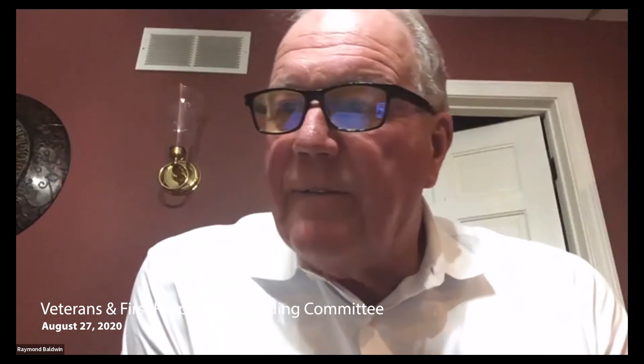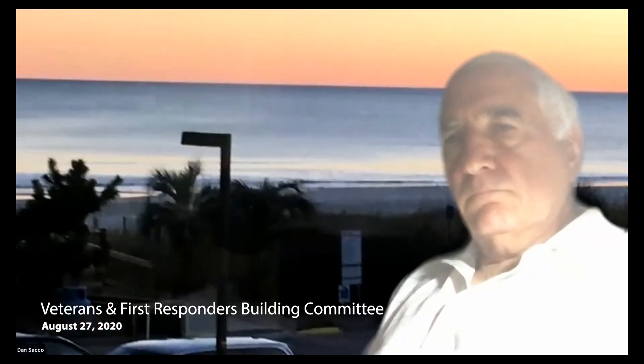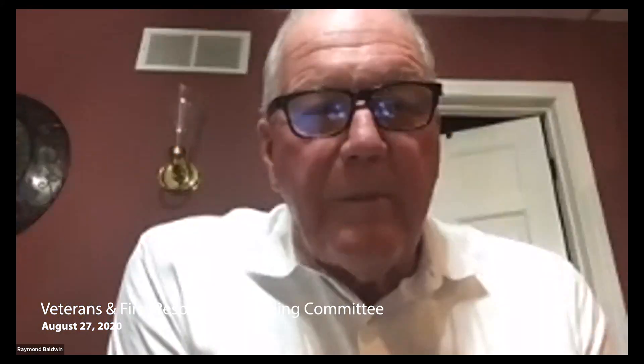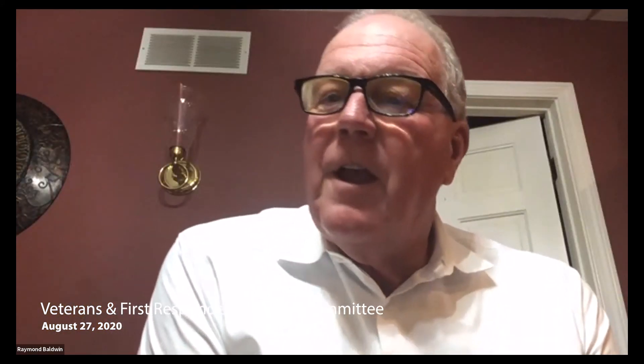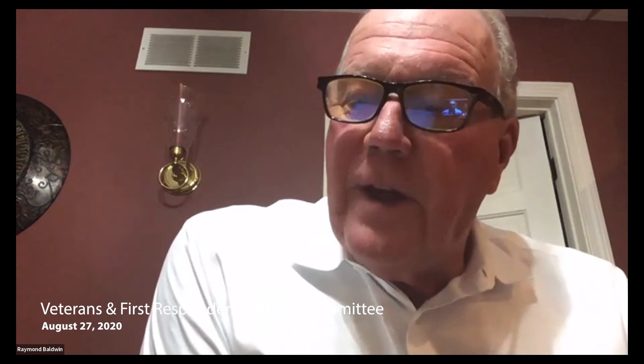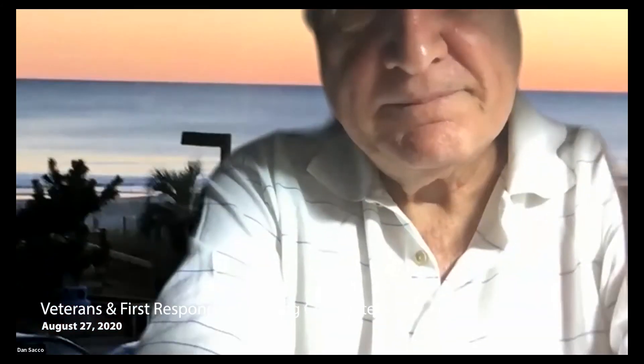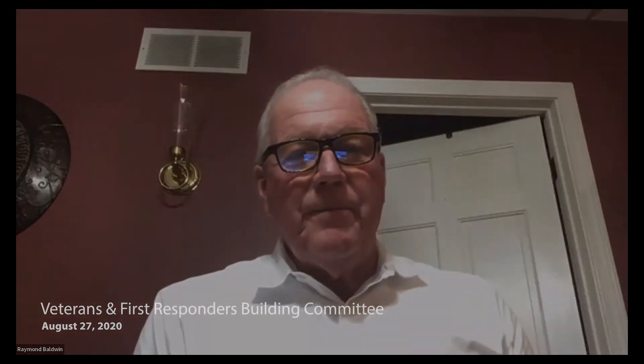That's all I have for this evening. Anybody have anything to add? I'll need a motion to adjourn. I'll make a motion to adjourn. Dan Sacco. Second. All those in favor? Aye. Thank you everyone. Have a good evening. Thanks everybody. Good night.